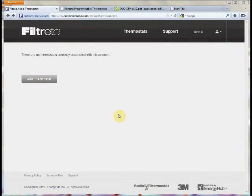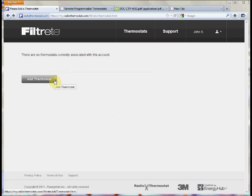Hello and welcome again. Today we're going to be talking about adding a thermostat to your Filtrete account. In a previous video we talked about how to create an account, and now we're going to talk about the various methods for adding a thermostat to your account.